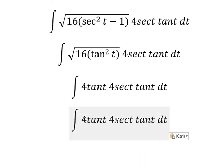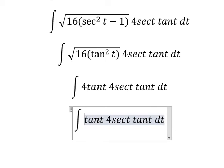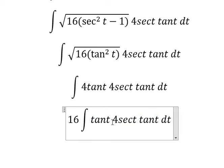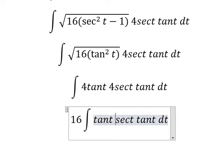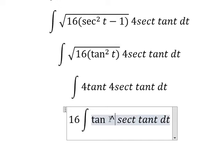Number 4 times number 4 gives us 16. Then tan(t) times tan(t) gives us tan²(t).